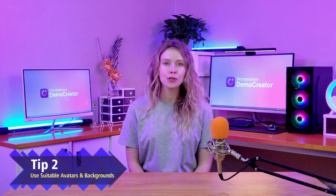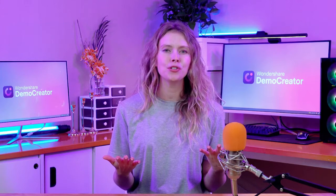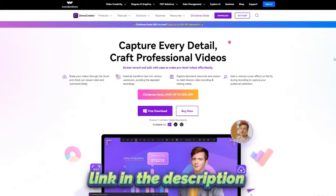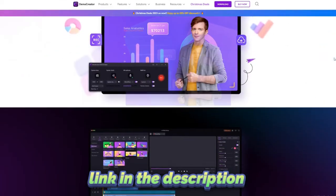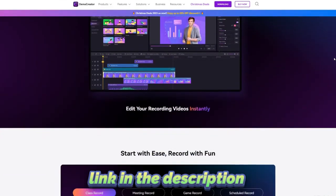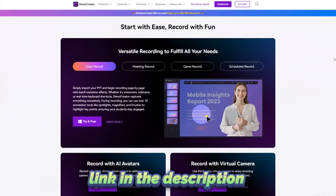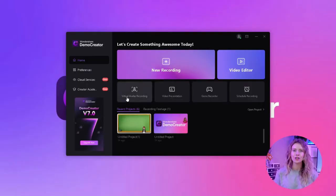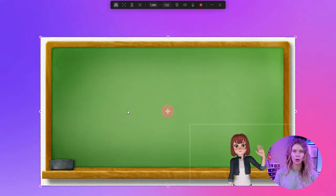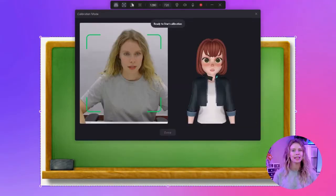Tip 2: Use suitable avatars and backgrounds. Make your videos using a suitable avatar and background. For that, you need an AI avatar video tool, and Wondershare Demo Creator is an excellent tool that covers all of your needs. Launch the latest version of Demo Creator on your computer. If you don't have it already, download it using the link in the description below and install it right away.